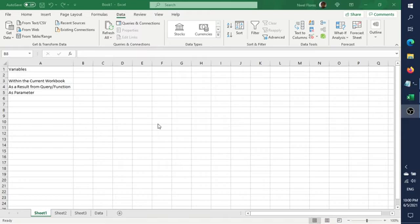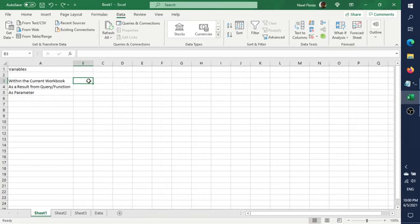The three ways we'll discuss today: first, creating the variable within the current workbook in Excel; second, as a result from another query or a function; and third, as a parameter.